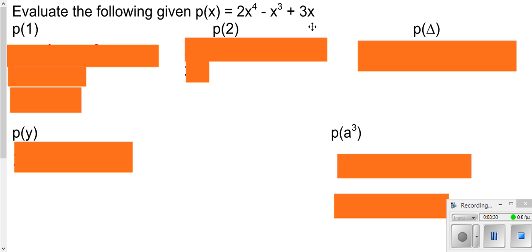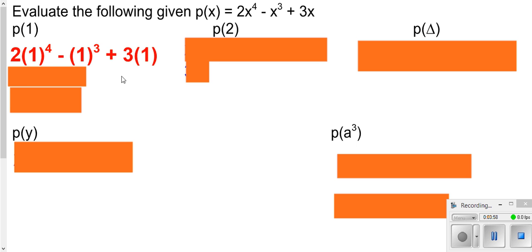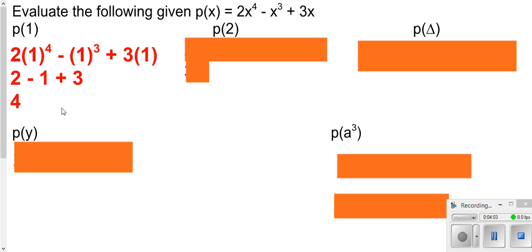We also have a second function called p. Remember, x is your input and the rule says we take whatever we put in for x, raise it to the fourth power and double it, minus our input cubed, plus three times our input. For function p, we want to find the output when we plug in 1. Substituting 1 for all x's, we work that out and we end up getting 4.